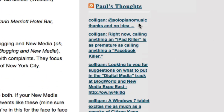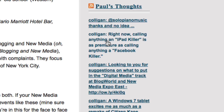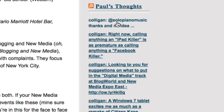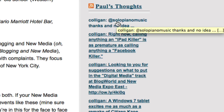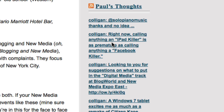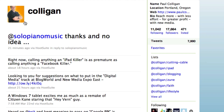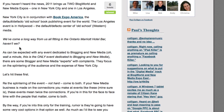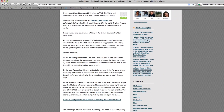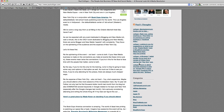What's interesting is we have Paul's Thoughts, and Colligan said this — you can see there was a note to solo piano music, there was right now calling anything an iPad killer, etc. If we go over to Twitter, you'll see solo piano music, right now calling anything an iPad killer.